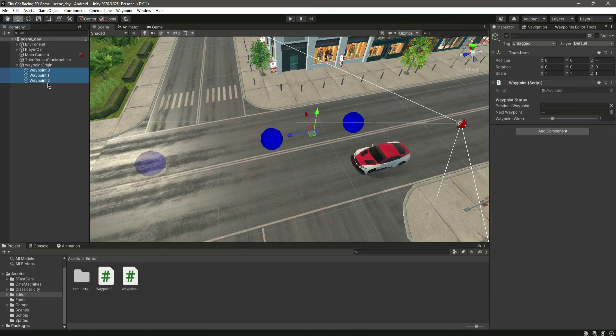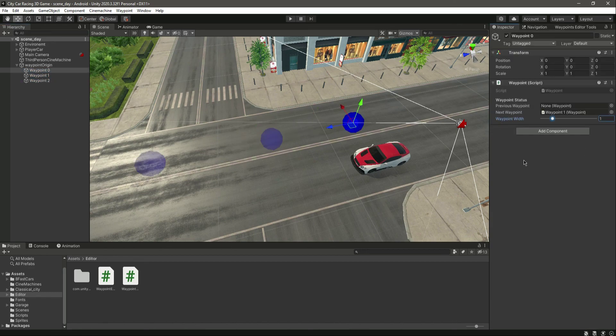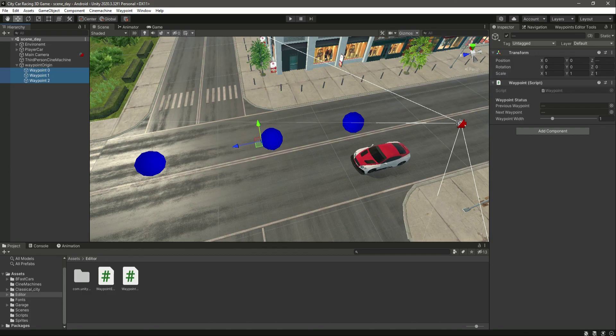So in the next video we will link our wave points, and you will also learn how the wave point width works. Let's end this video right here.